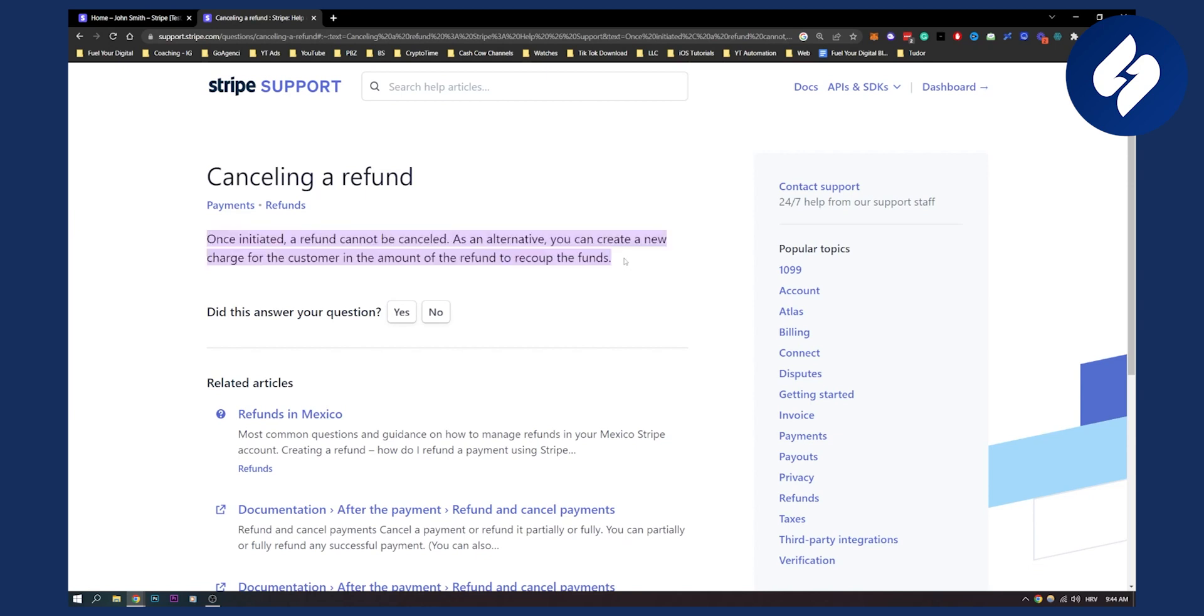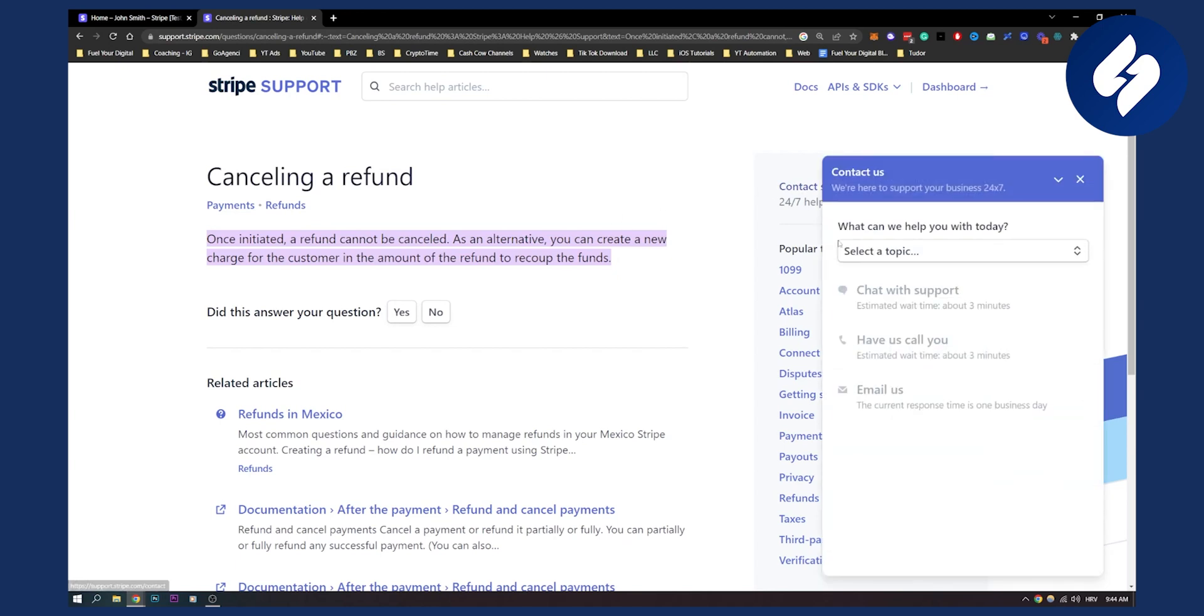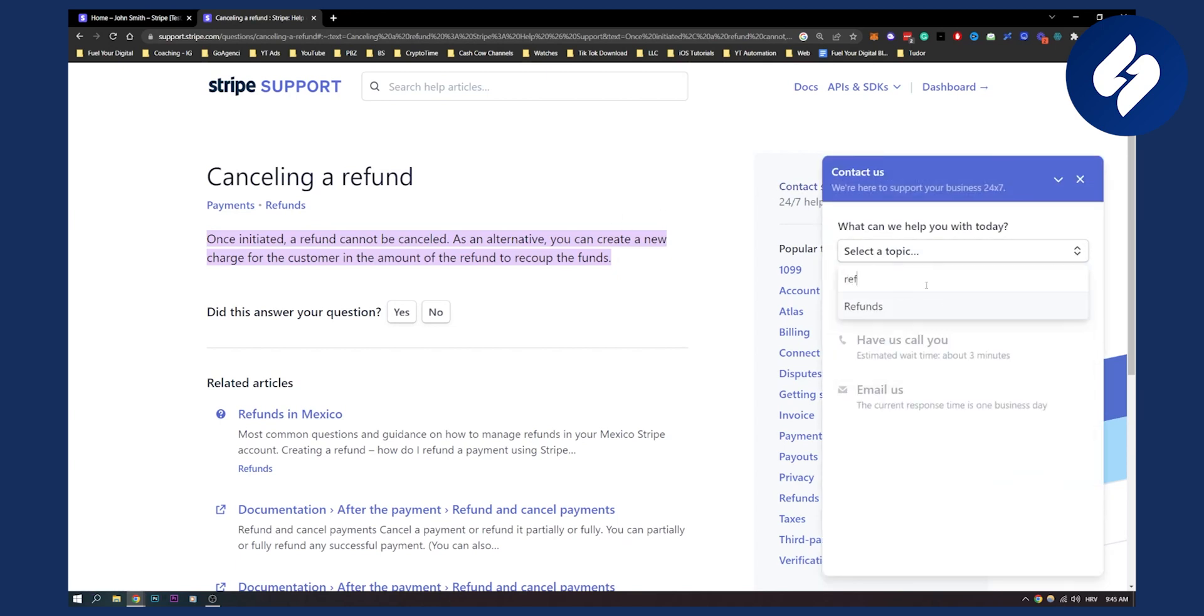If that doesn't work for you, what you can do is you can actually contact support. So once you contact support here, you can select a topic. For example, you can type in refunds, and then you can chat with support, have them call you, or email them as well.